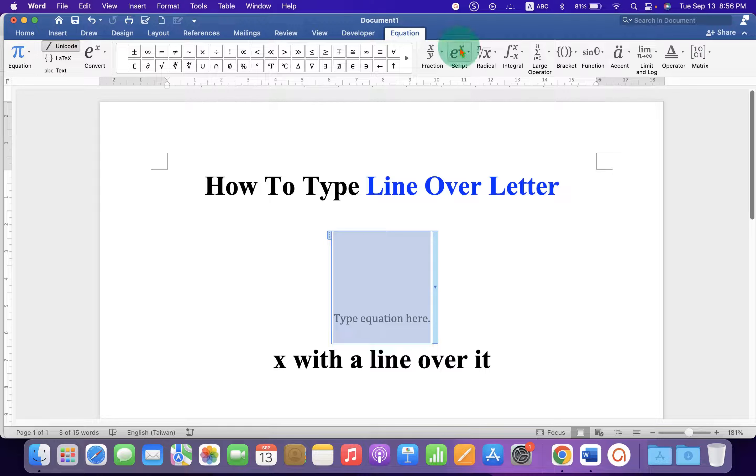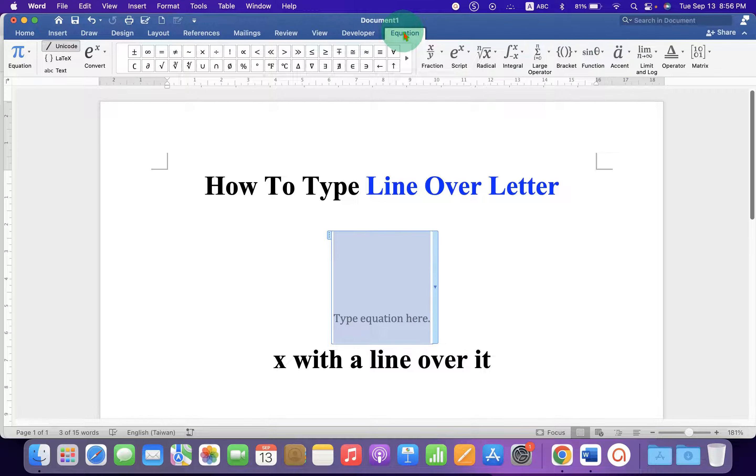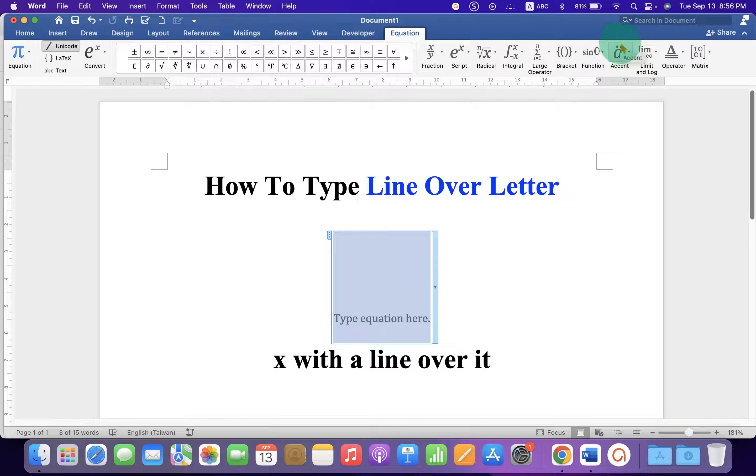Now, we will use this option Ascend under the equation. You will see this A with the two dots above it.